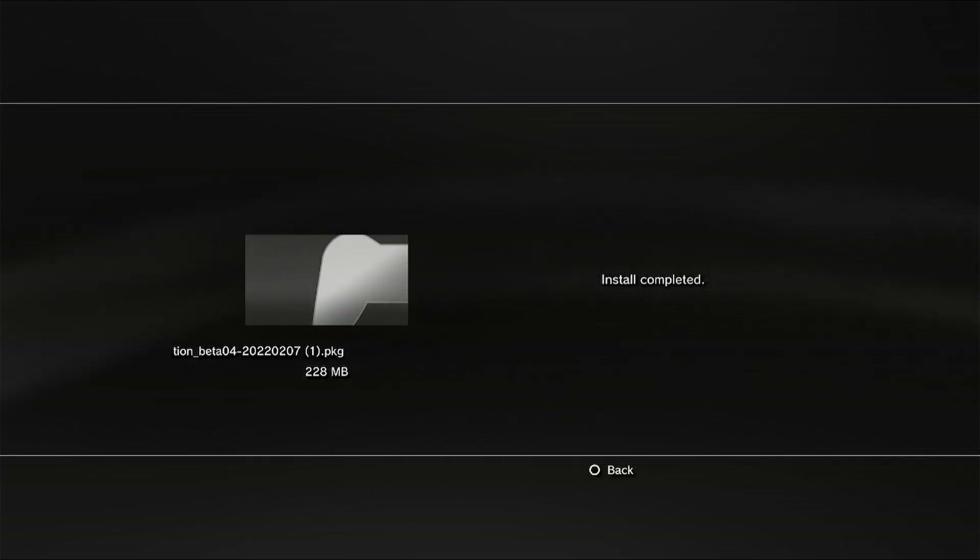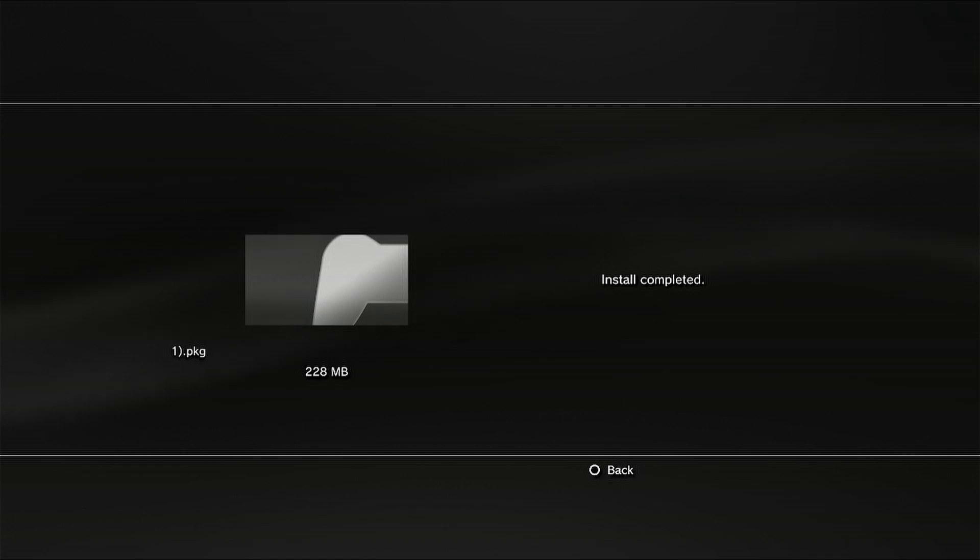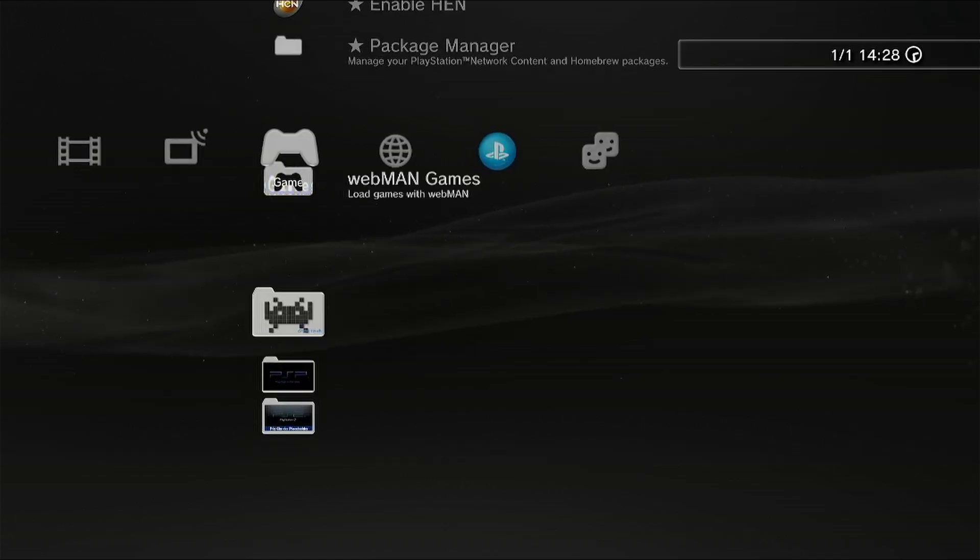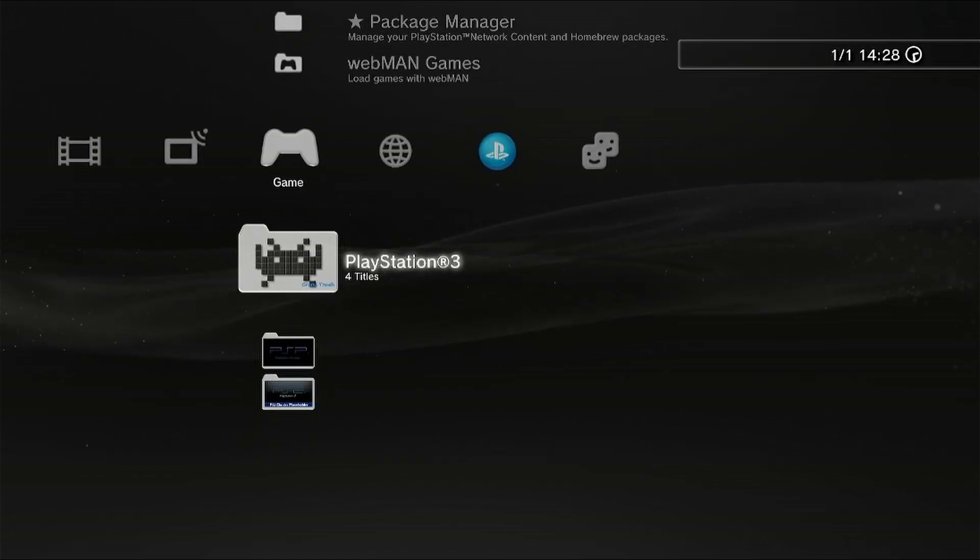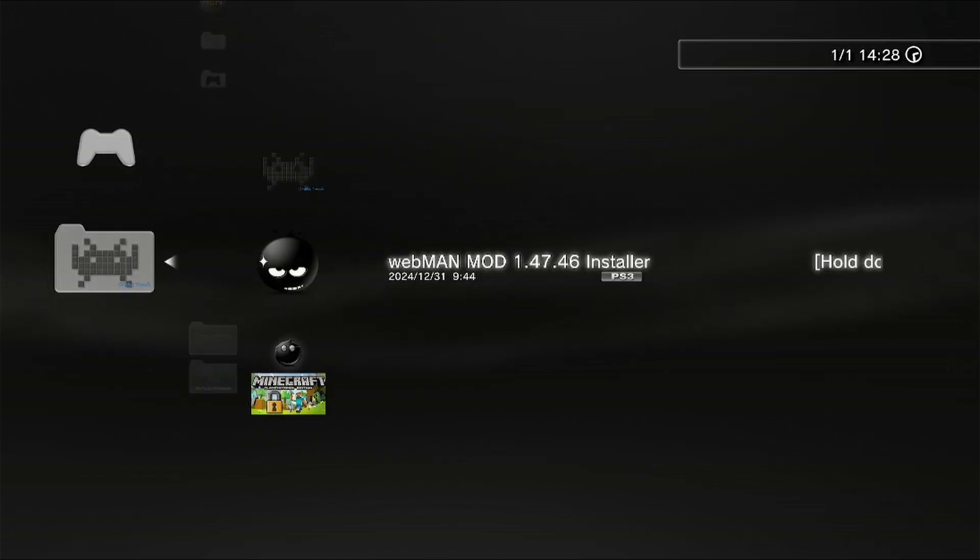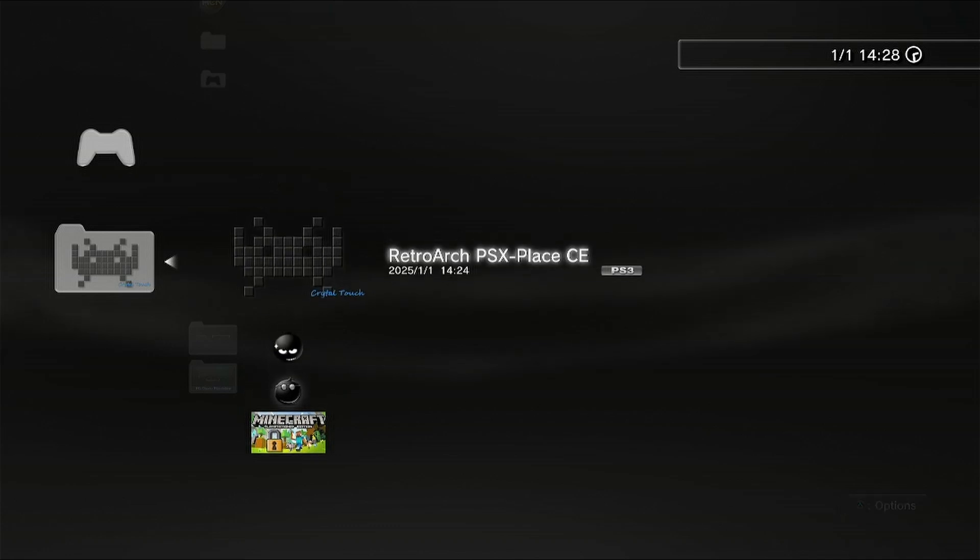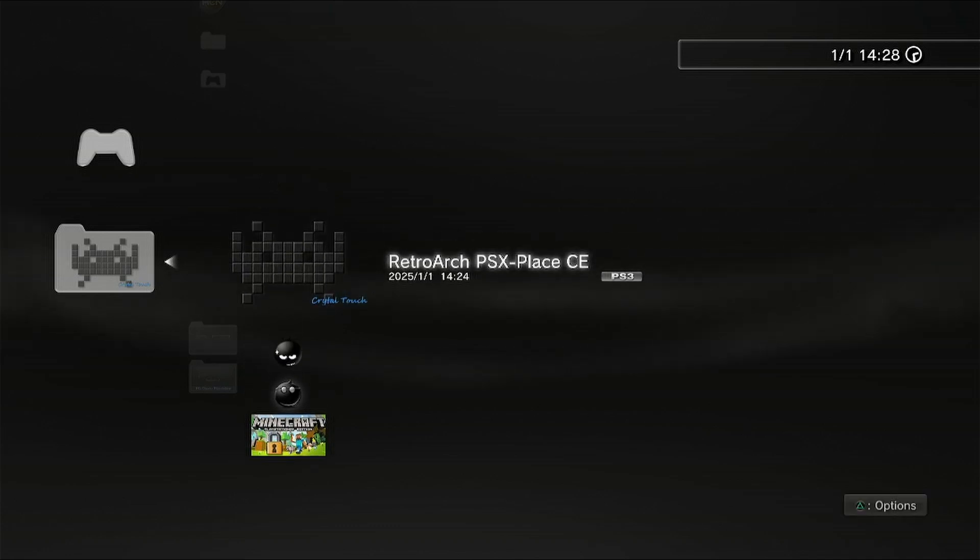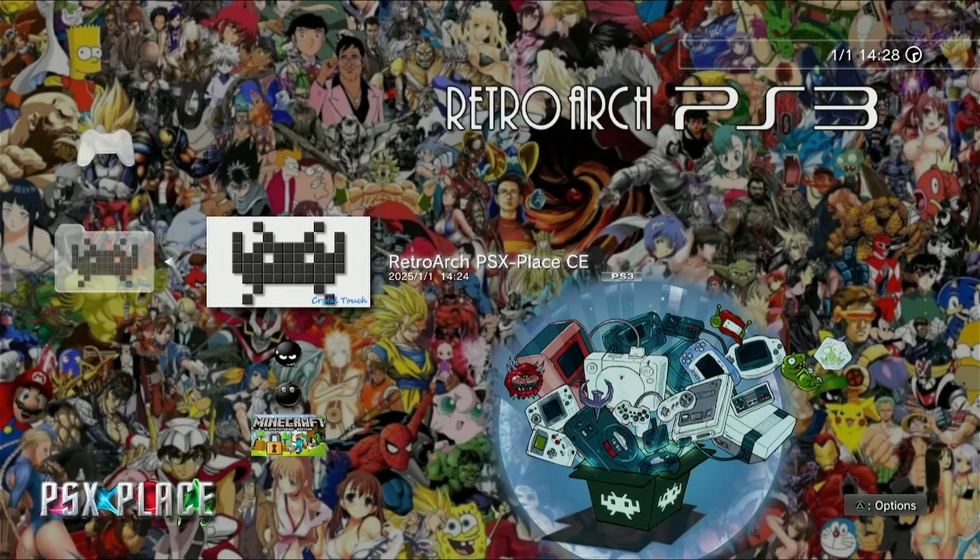Once it's done, just hit the circle button. Scroll down a little bit, you'll find it there. Now we are ready to launch RetroArch.